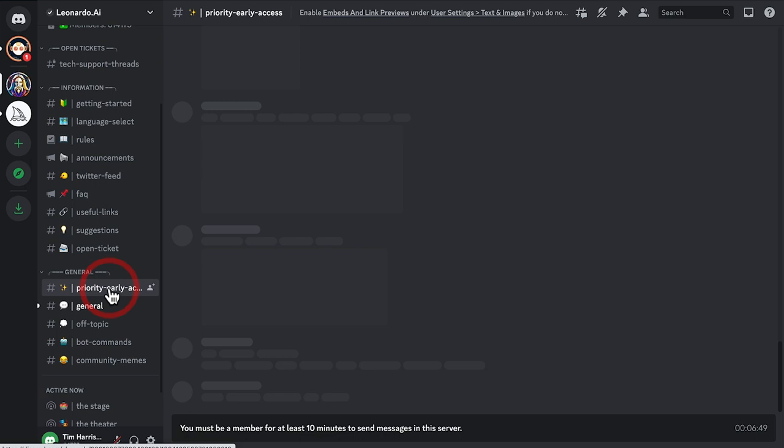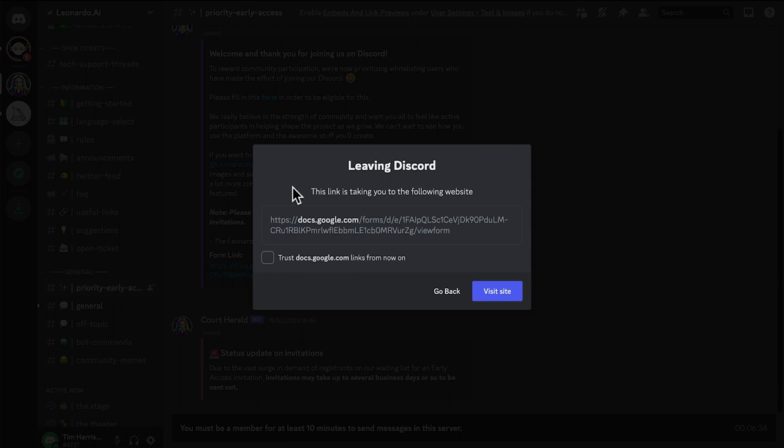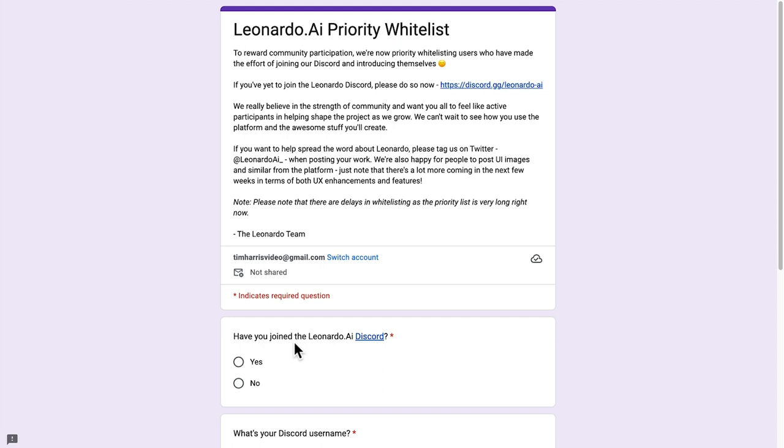Another thing you can do is to go into the Leonardo AI whitelist Google sheet here. As you can see in the Discord, it also suggests that you go into the Google sheet to fill out some of your details. That's another little tip to get access a little bit sooner.